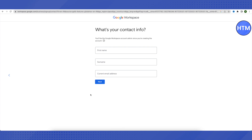It will then ask you to add more information about yourself, like your first name, surname, and current email address that you use for your business operations. After providing all the information, click on Next.